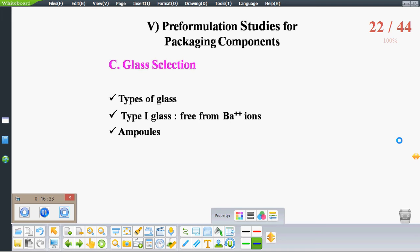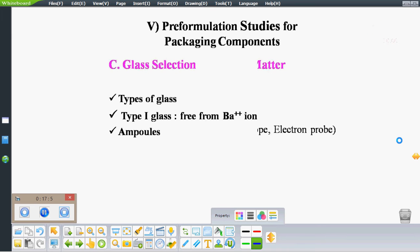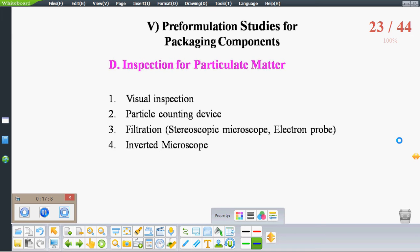Wherever possible, ampoules are the preferred choice because the process of closure and vial compatibility testing is very tedious. Ampoules also give protection from oxidation — they do not allow oxygen permeation and can maintain an inert atmosphere by purging with nitrogen gas.